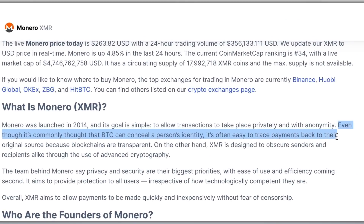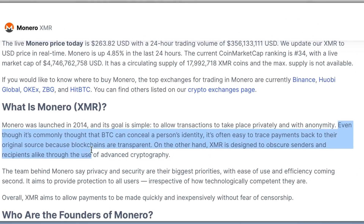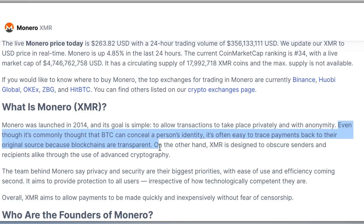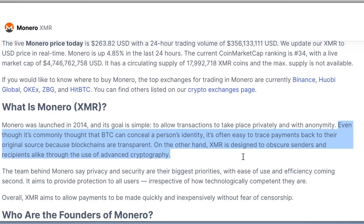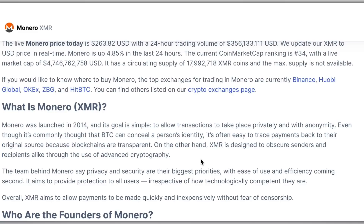On the other hand, Monero is designed to obscure senders and recipients alike through the use of advanced cryptography. This kind of deeper research is exactly what the project information section on CoinMarketCap enables.